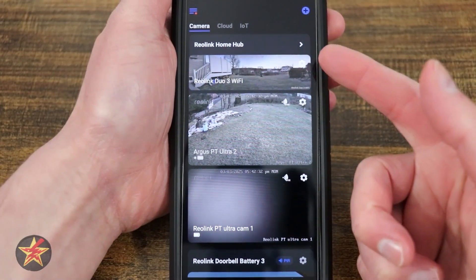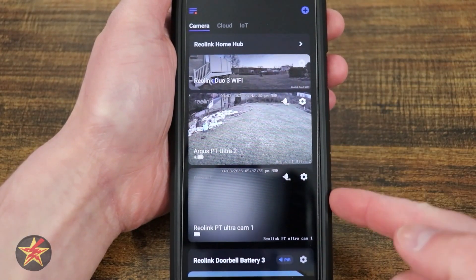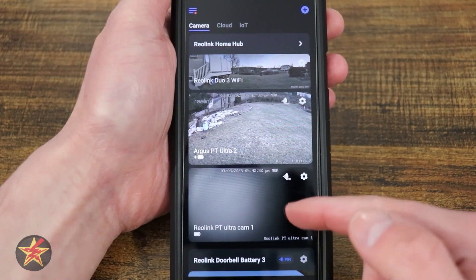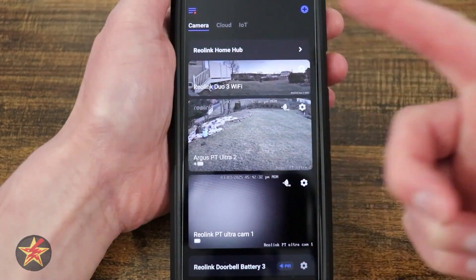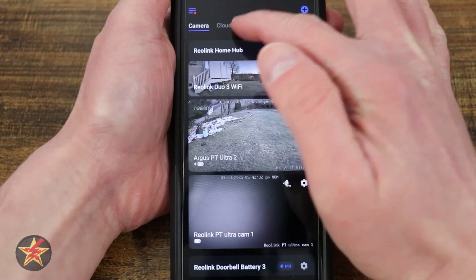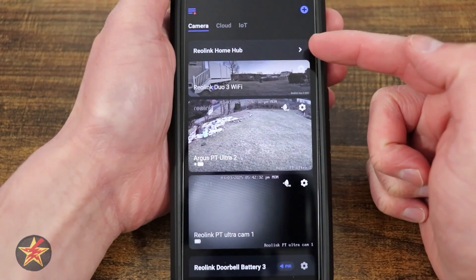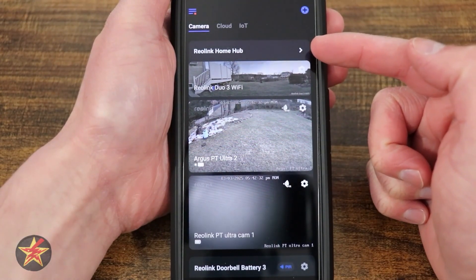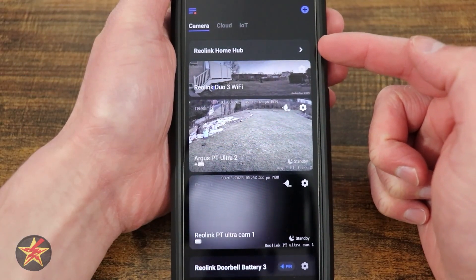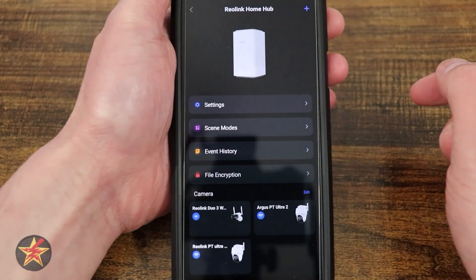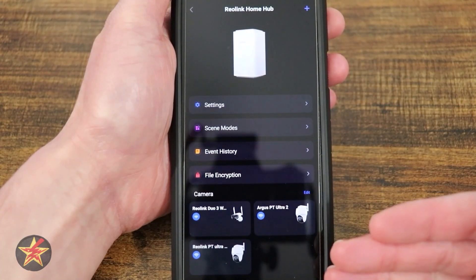This is the application for the Reolink Home Hub. Unlike the cameras, it does not show itself well in the list of cameras, nor does it show up in IoT or Cloud. It just has a tab here, so make sure you name this correctly so you'll know how to find it later. To access the Home Hub, simply select the name, and this will bring you into your Home Hub.